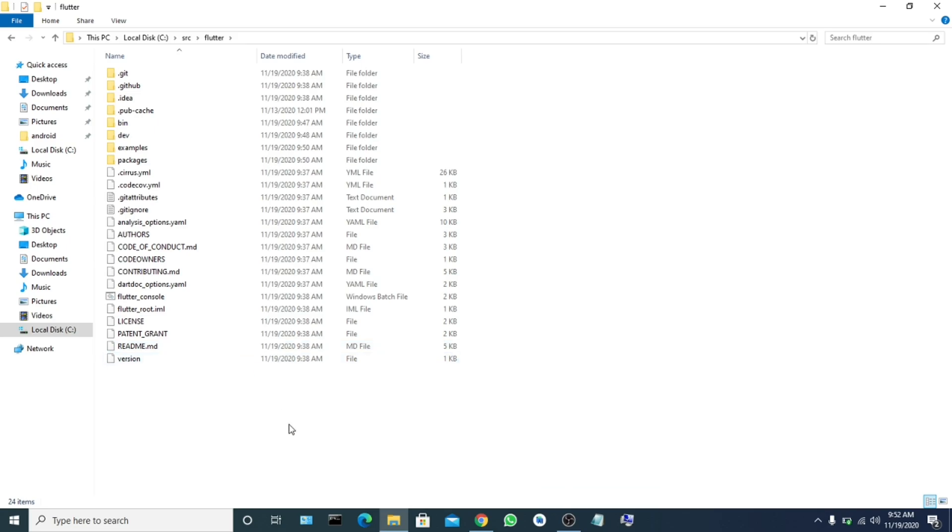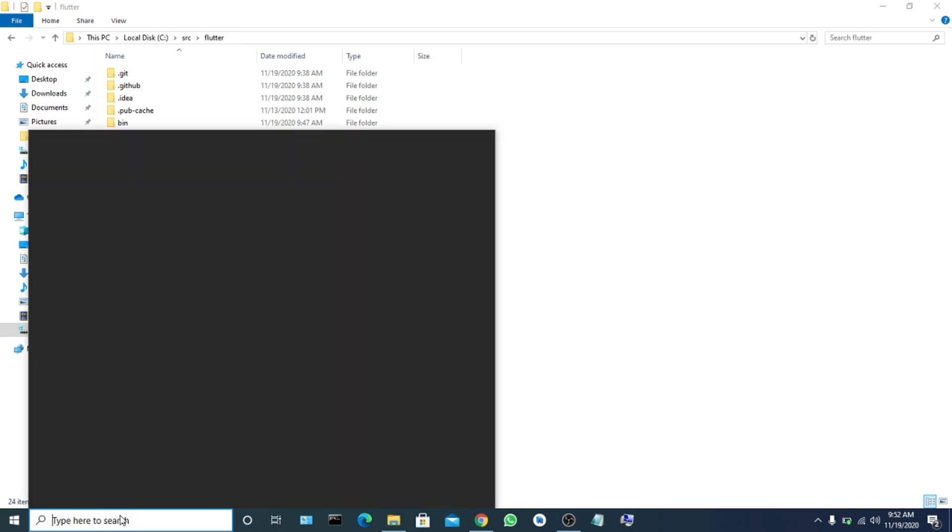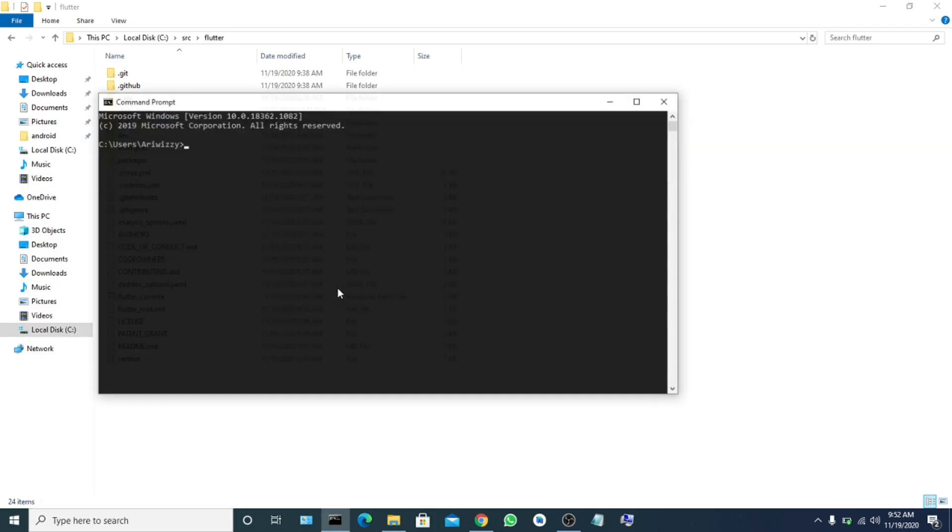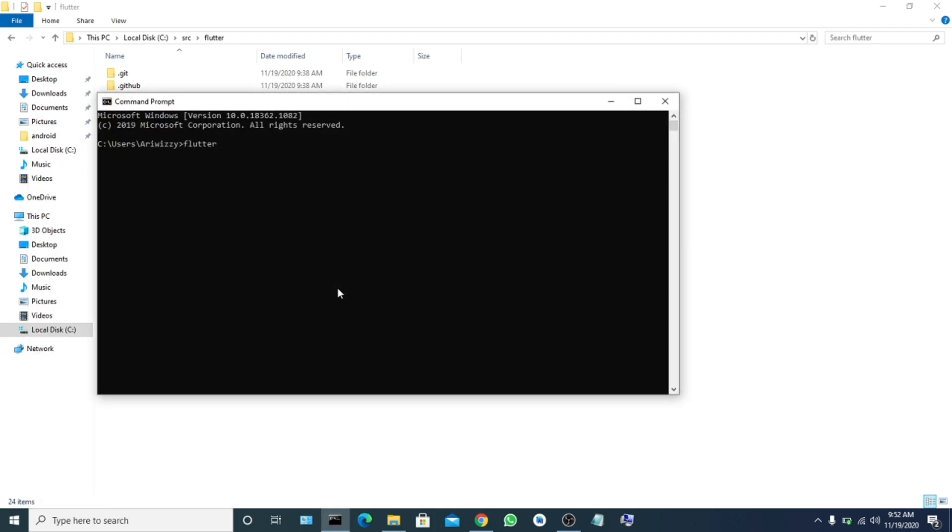Okay, now let's go to our command prompt. Come here and search command prompt. You want to open it and let's type flutter. As you can see, Flutter is not recognized as an internal or external command.